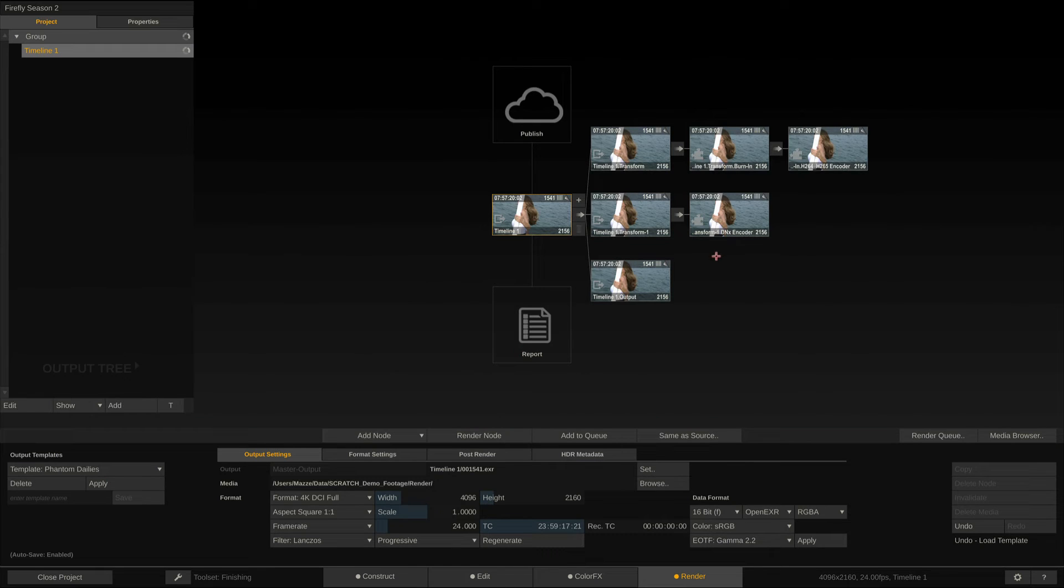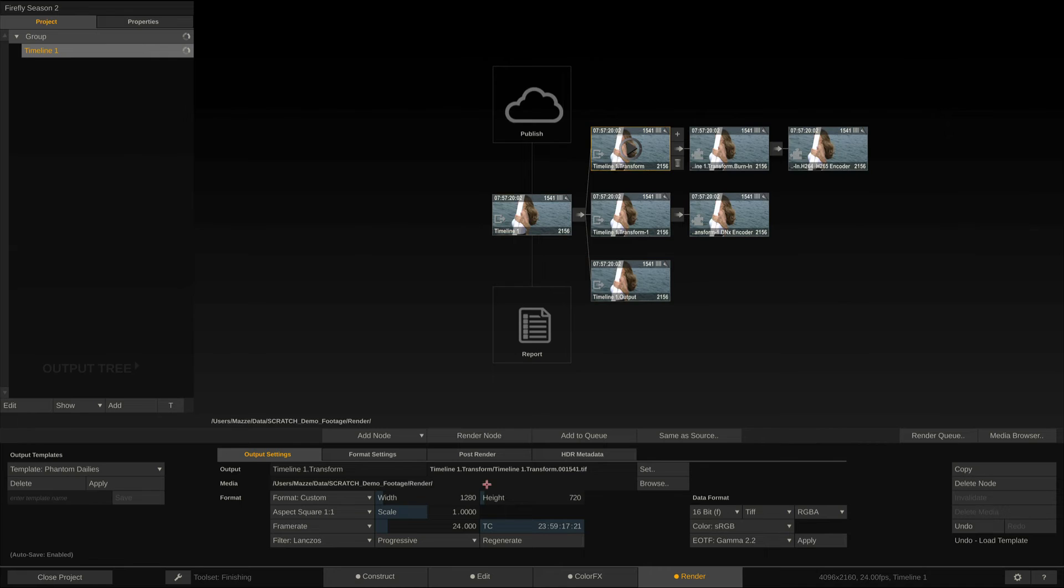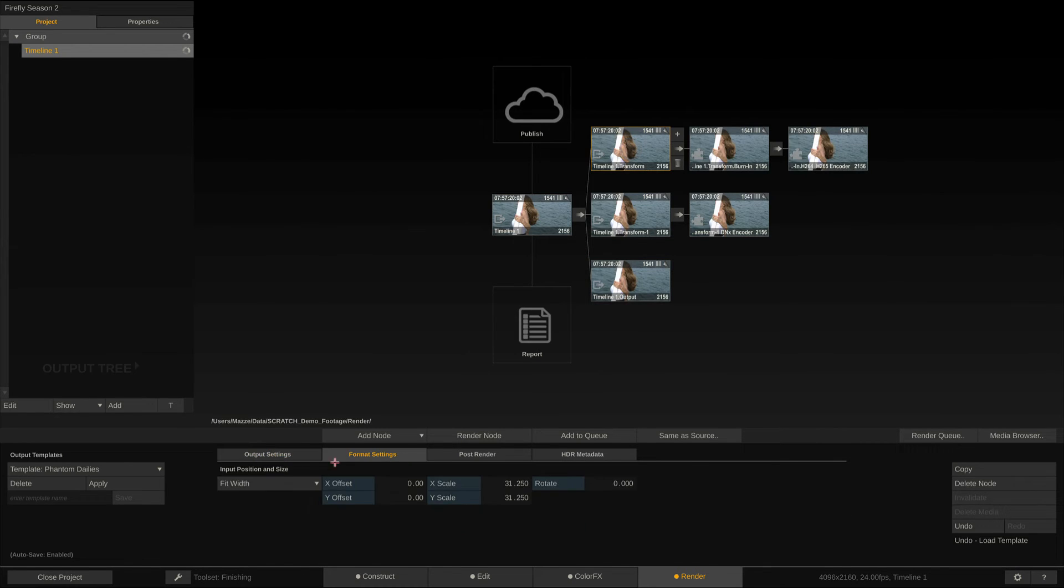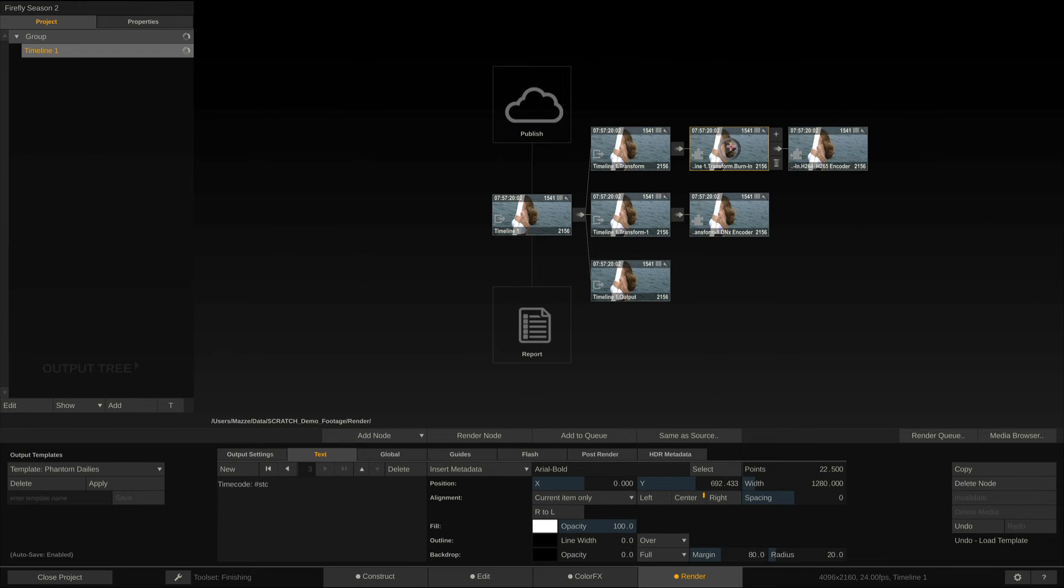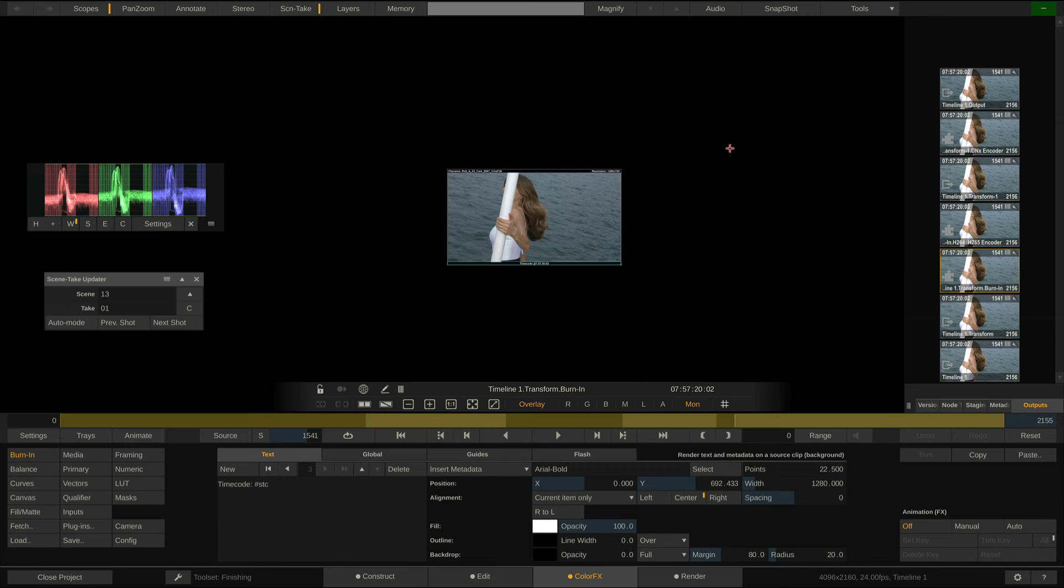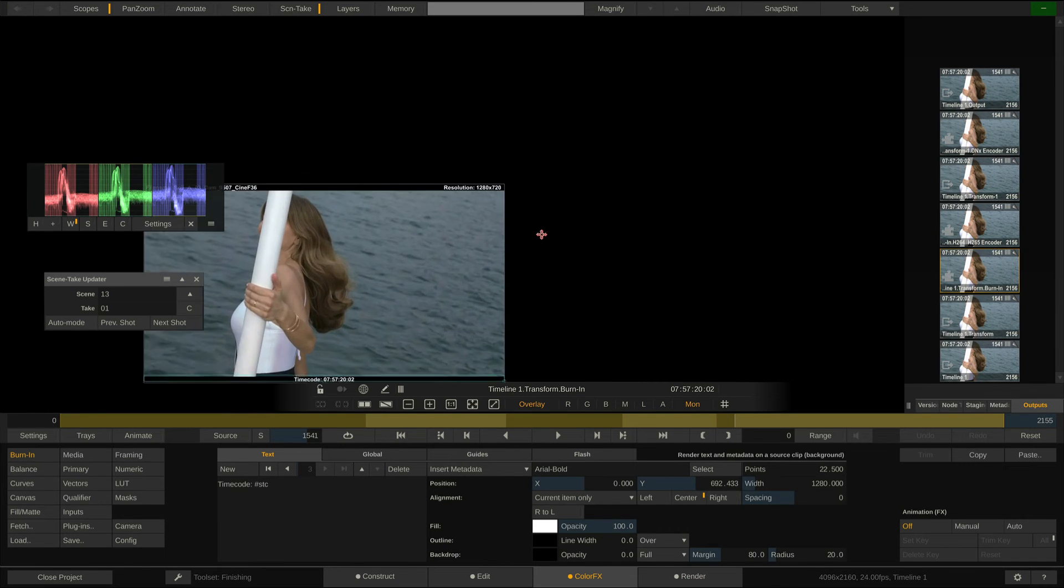As you can see, we have three branches. The first one enters a Transformer node, scaling the content down to just 1280x720. Then, goes through a burn-in node to burn in some metadata. If we double-click the node, we can take a quick look.